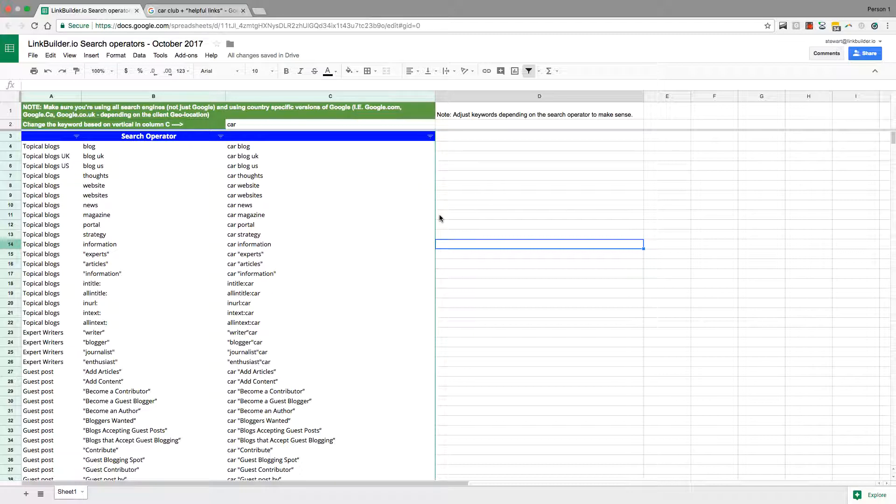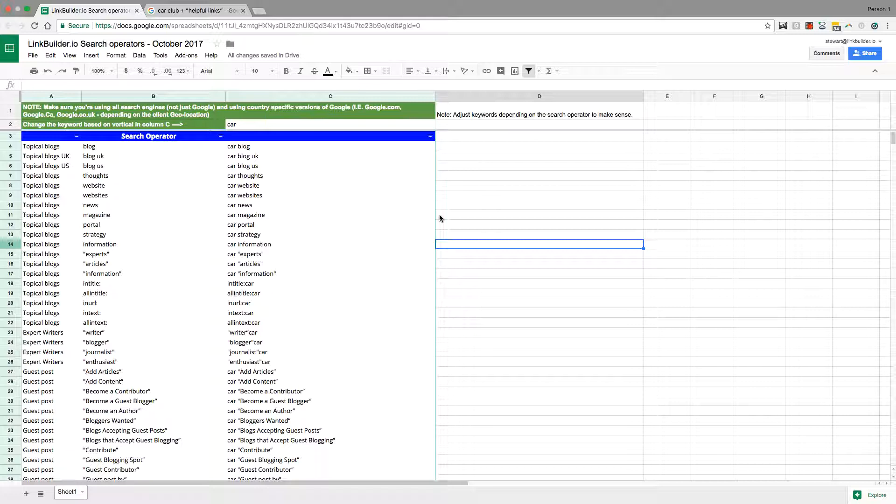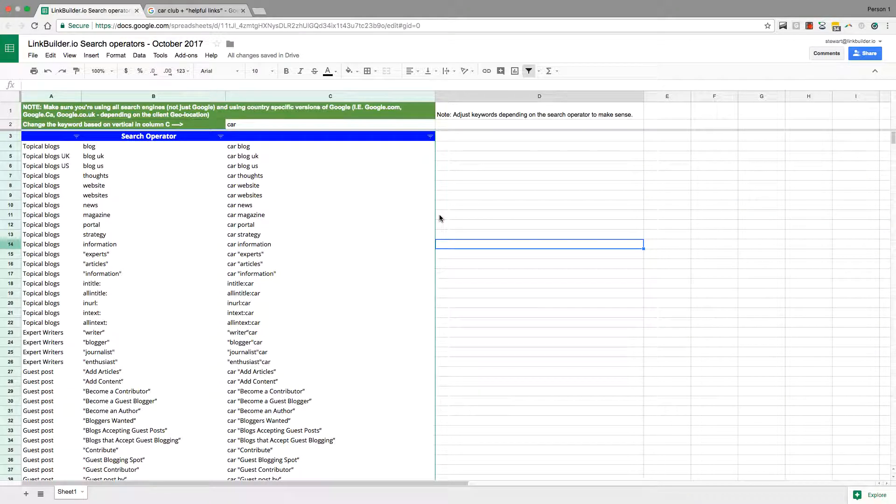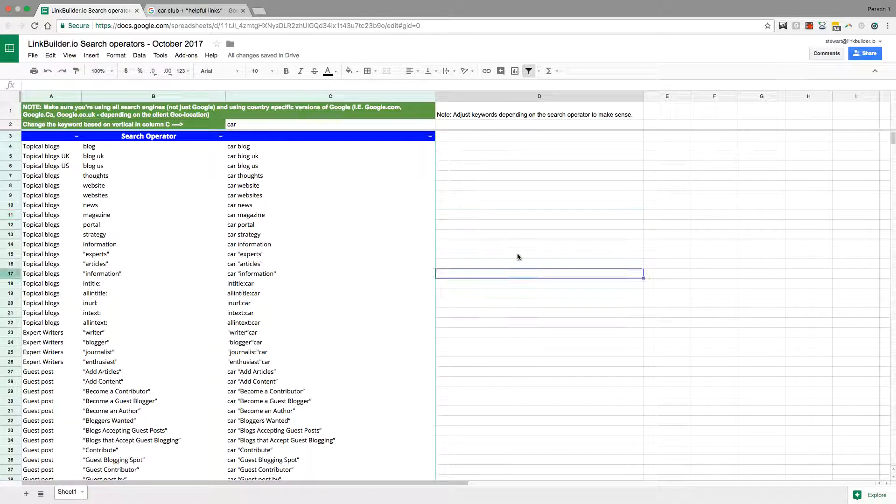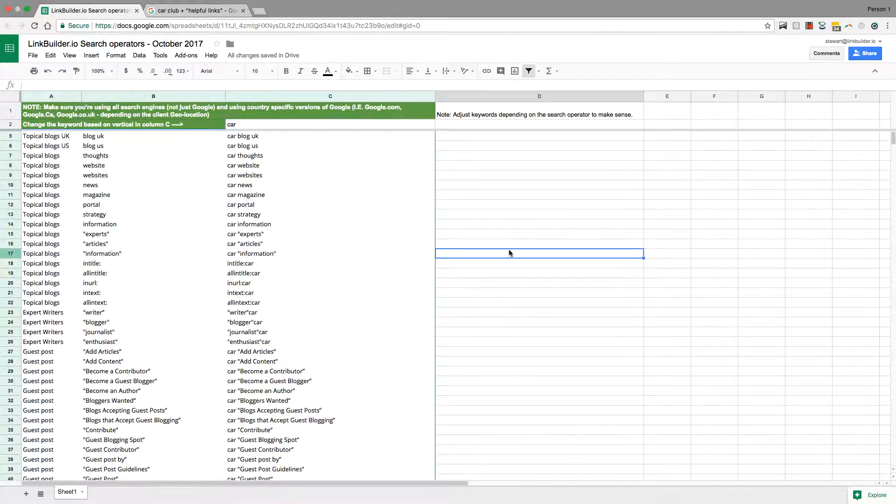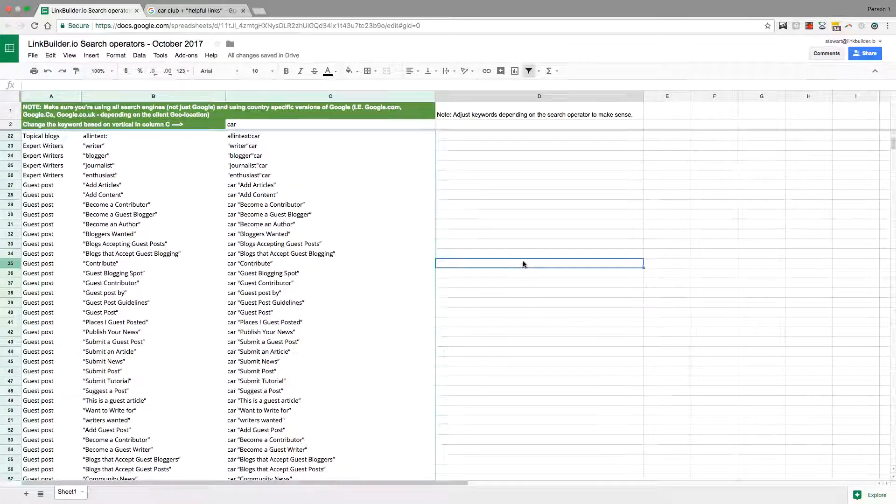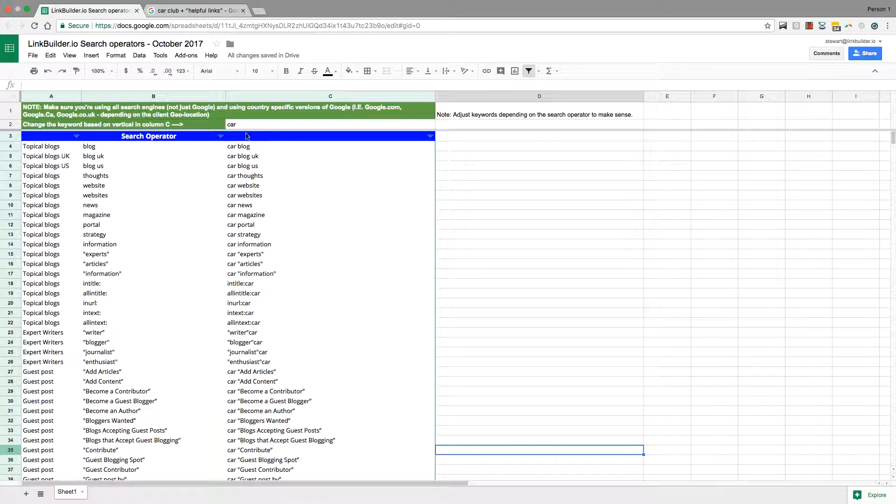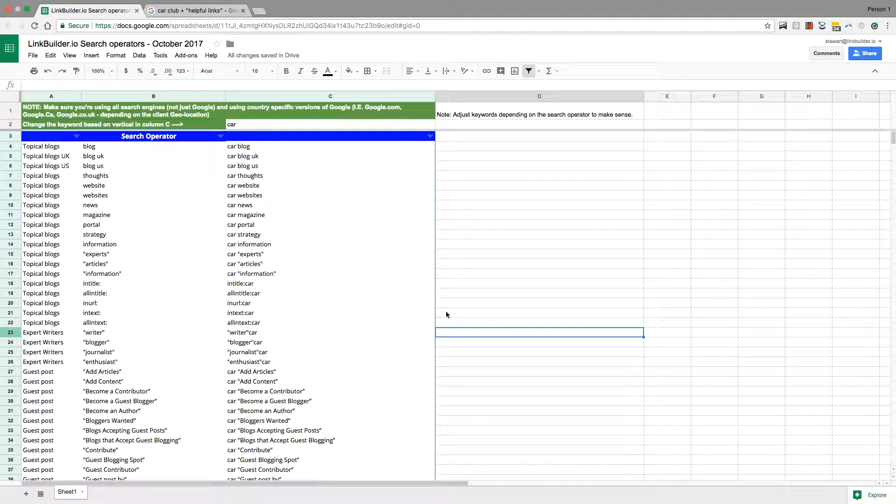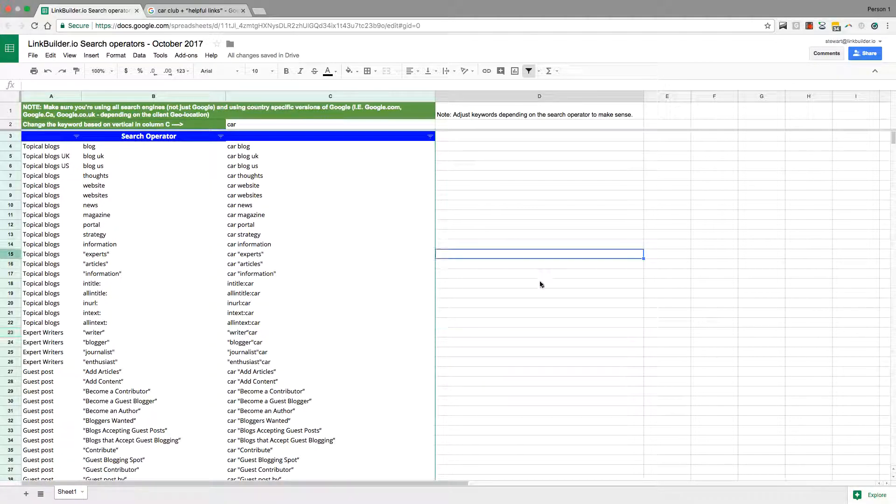Just say for example one of my current clients is in the private number plates niche. They sell private number plates, private registrations. Rich people basically buy them. It's a really good industry but it's kind of difficult at times to get links.